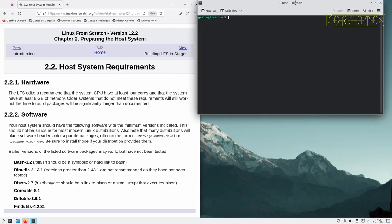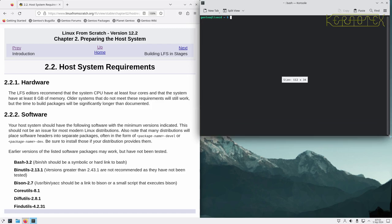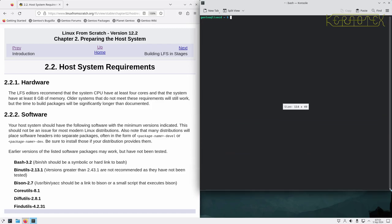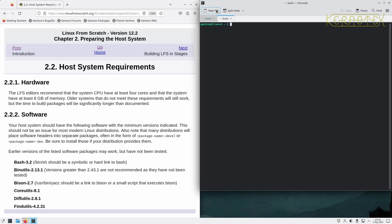A tip here is to ensure the terminal has at least 80 characters on display, because some packages may not compile or tests may fail if you haven't got 80 characters. Certainly when we come to configure the kernel, the menuconfig script will not run unless it's in a terminal with at least 80 characters.